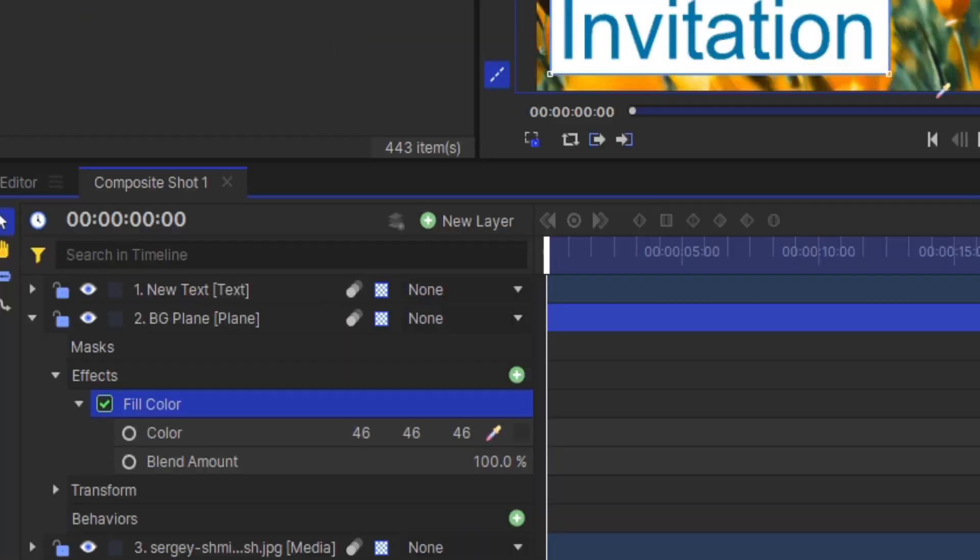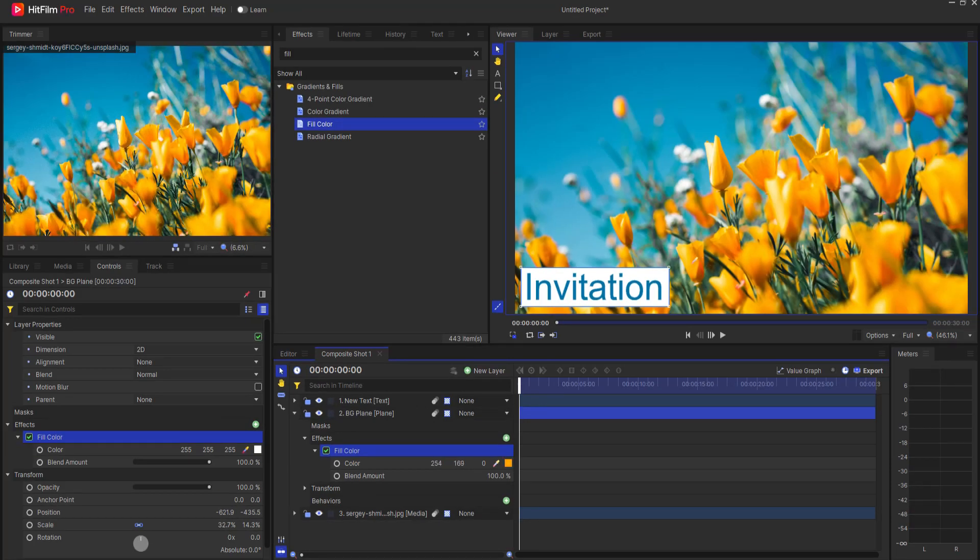An improved color picker has been implemented. To be honest, I'm not sure how it's improved over the old picker, but this one definitely looks different.